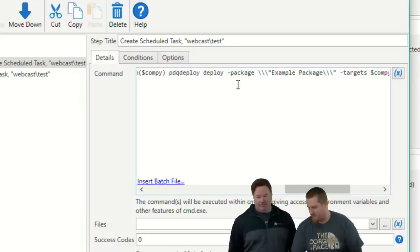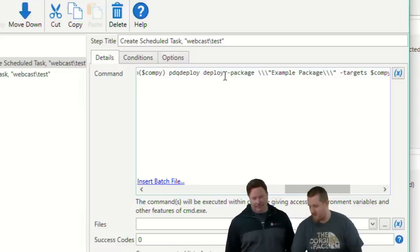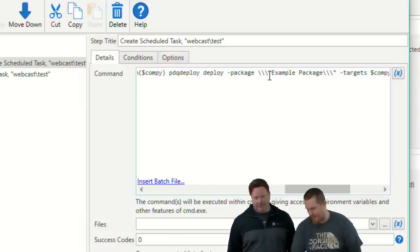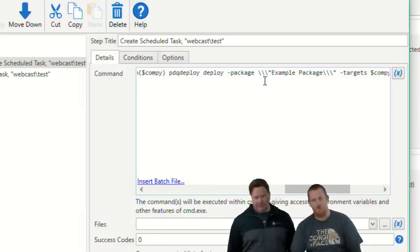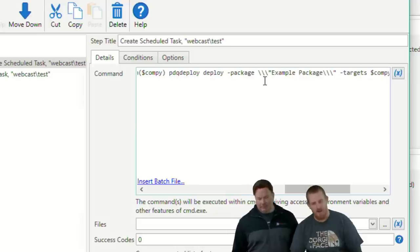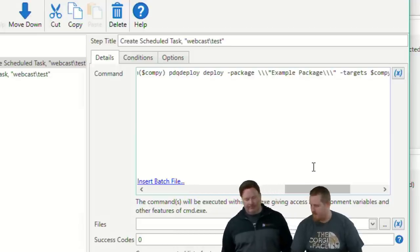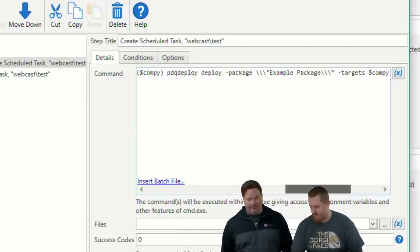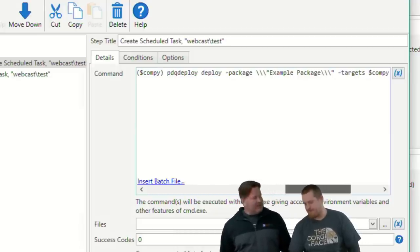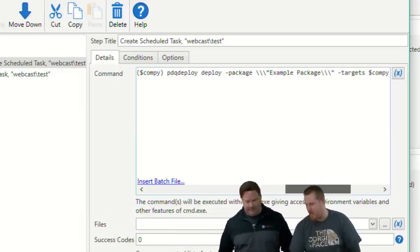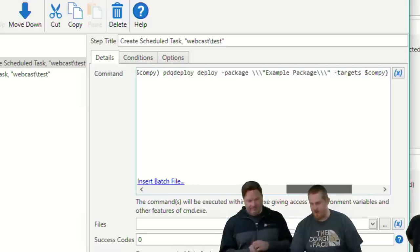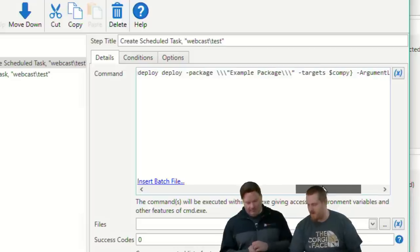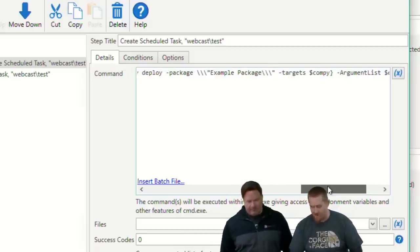If you're using quotes, say, for example, your package has spaces in it, and you want to put it in quotes, scheduled tasks in the arguments box has to have double quotes escaped. Doing that from the command line means you're doing some crazy stuff, which looks like this. PDQ Deploy, dash package, or, yeah, PDQ Deploy, deploy, dash package, and then whack, whack, whack, quote, example package, whack, whack, whack, whack, quote. And then to my targets. That's only if the package has spaces in it. Spaces in it. Correct. Otherwise, you can just put it directly and it works.